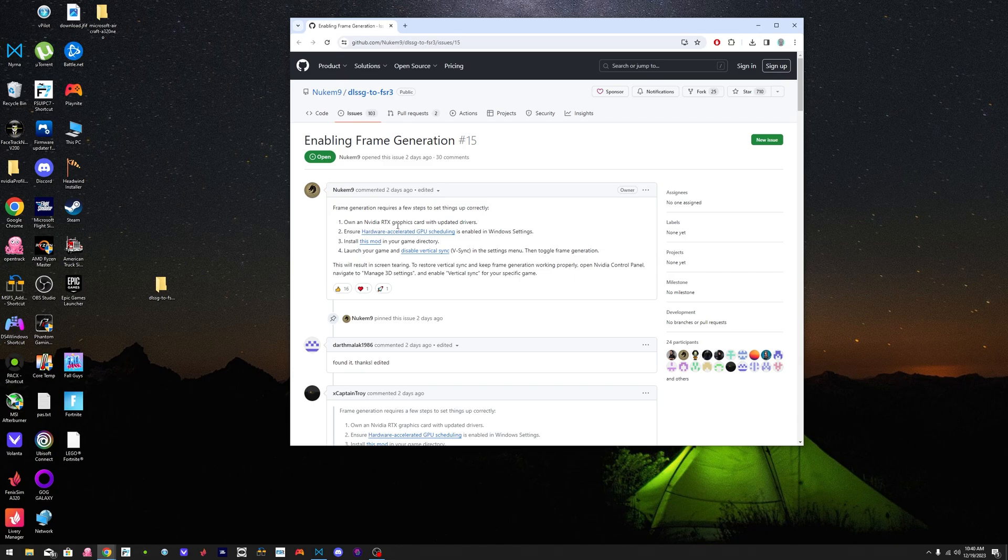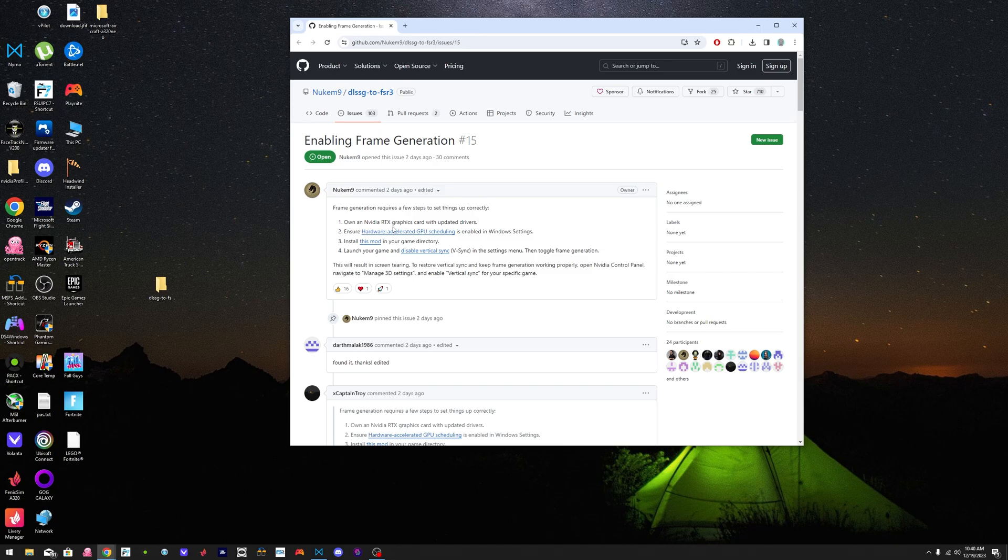So it says these are the requirements. You need to own an RTX graphics card with the updated drivers, number one, as long as the graphics card is an RTX. I haven't tried it in any lower card like a 2070 or anything like that, but you should try to see if you get results.